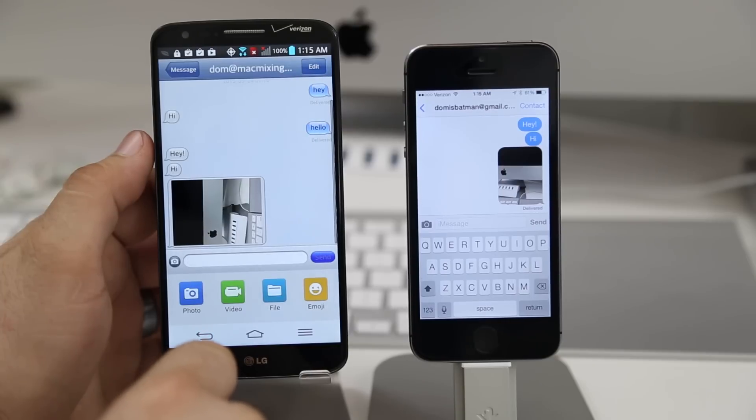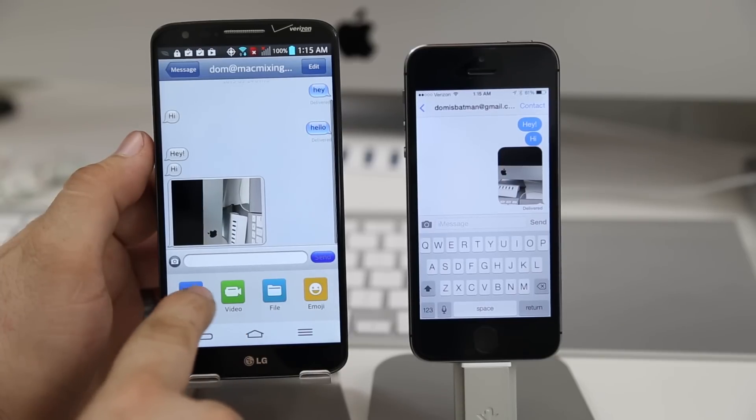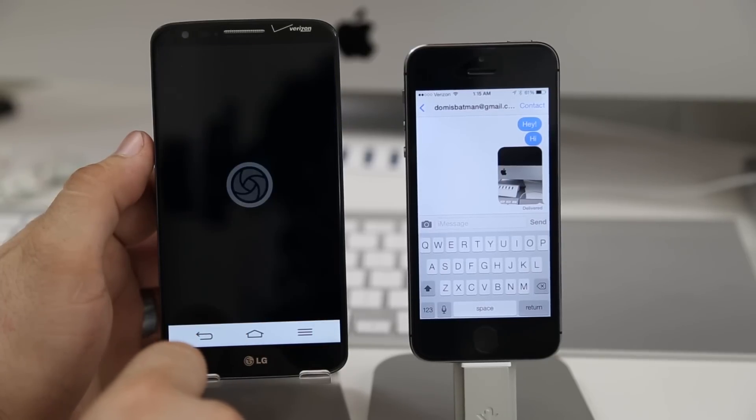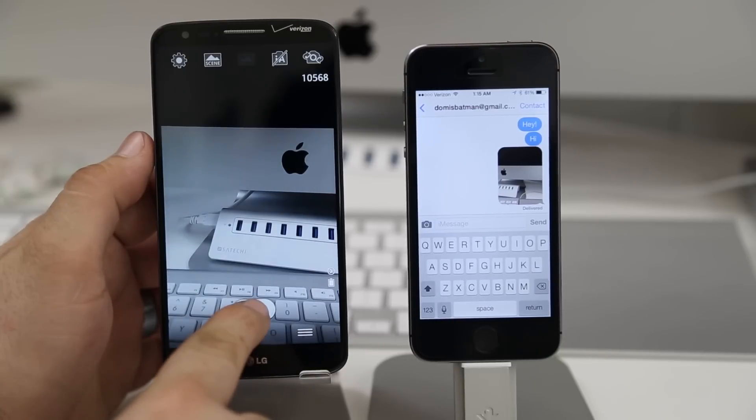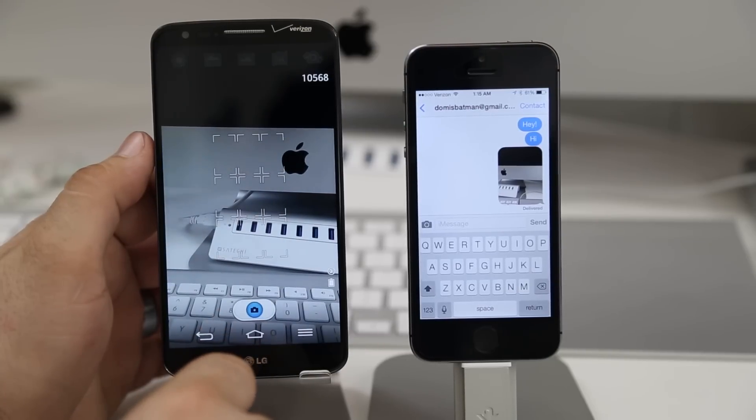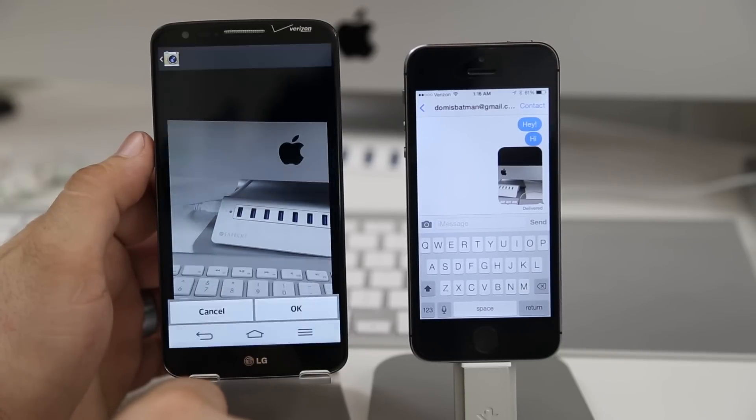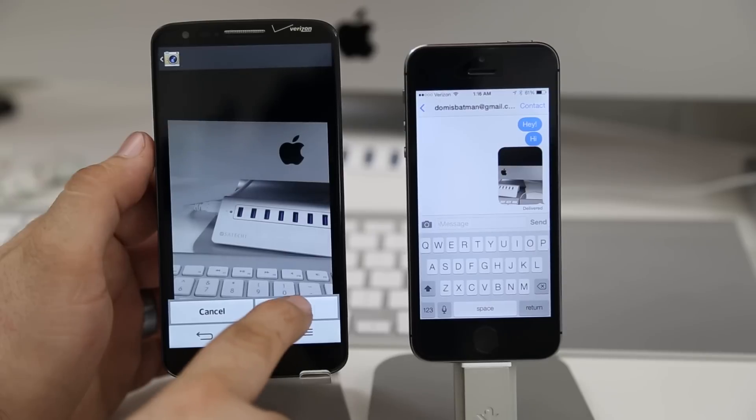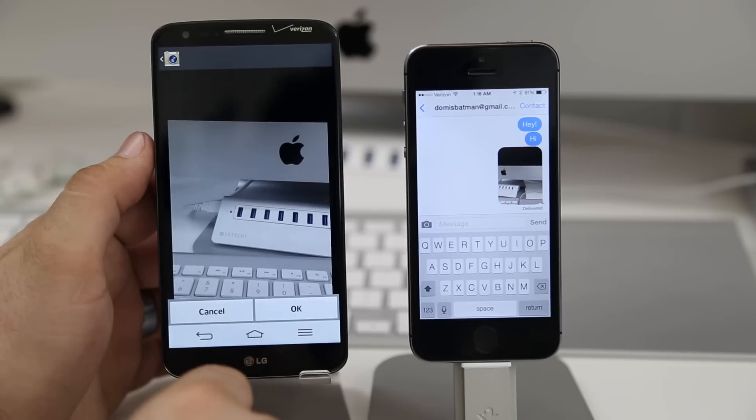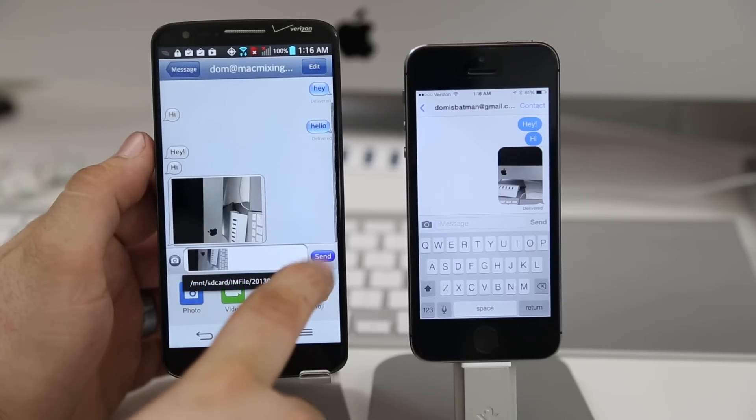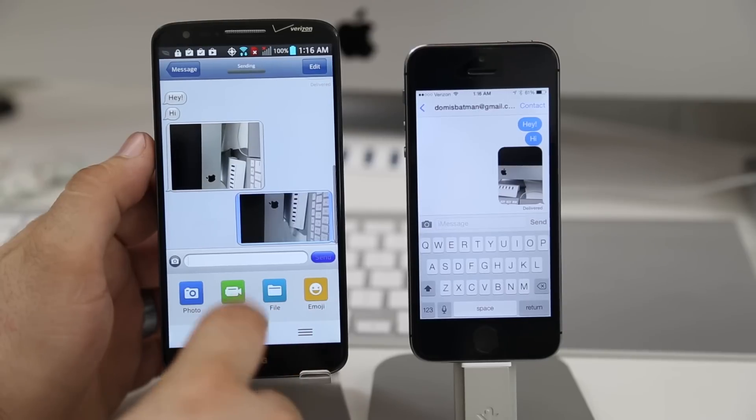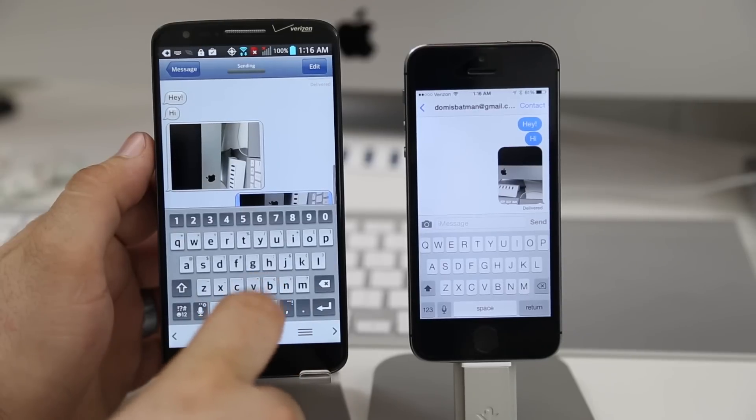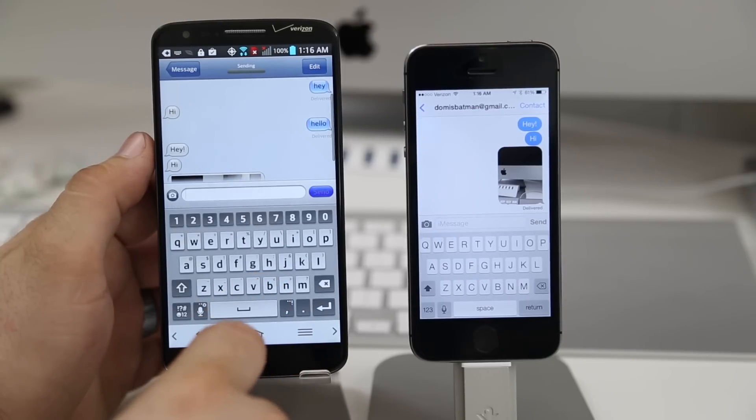Let's go ahead and try out the opposite here. We will send a photo from the LG G2 to the iPhone through this iMessage application. Let's take a photo here real quick and we will use it. Then go ahead and send off this message. So let's see if the message actually makes it to the iPhone.